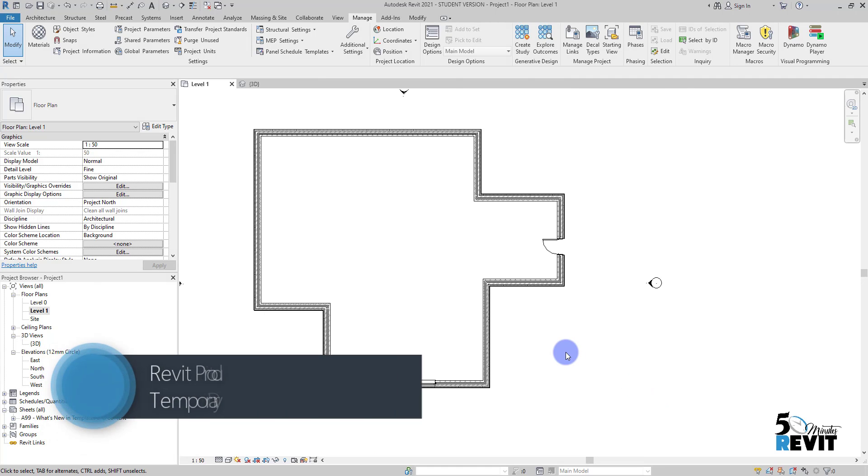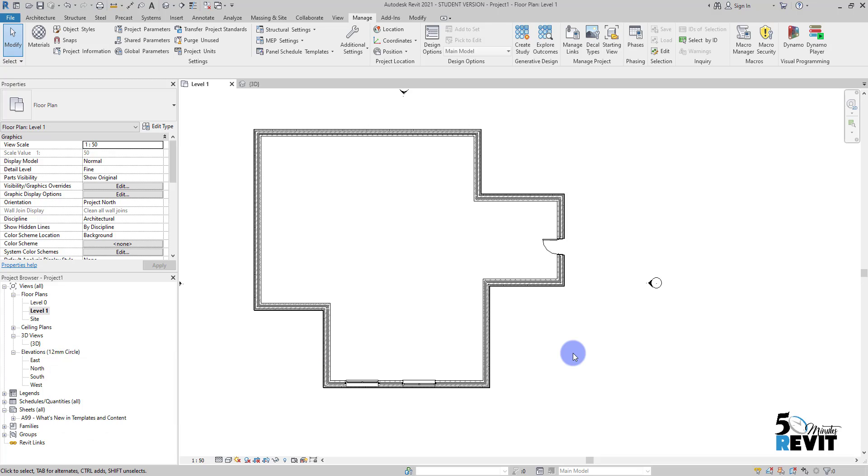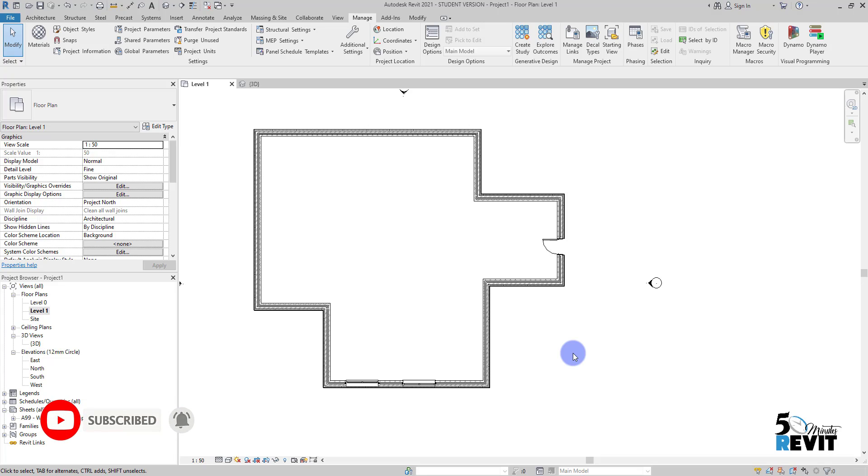Hi, welcome again to Five-Minute Revit. Today we see a very important tool to increase your productivity: temporary dimensions. Temporary dimensions are sometimes not used in Revit, but they are very useful and powerful. They can help us in our design and when we want to place objects or walls in the right location very fast.